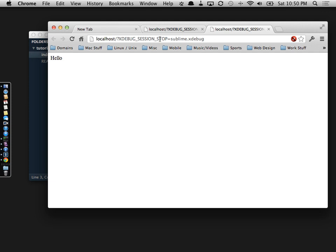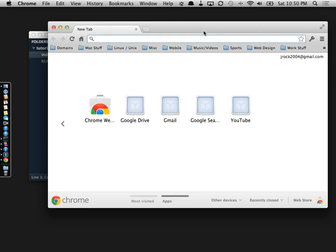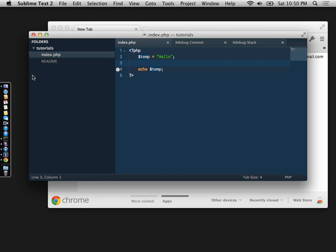And that finishes loading the page. As you can see, the session stopped. So that's pretty much in a nutshell to get you going.